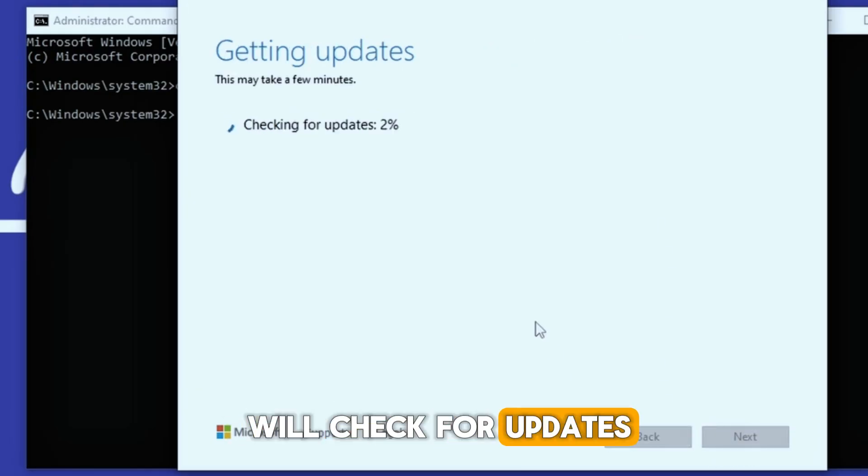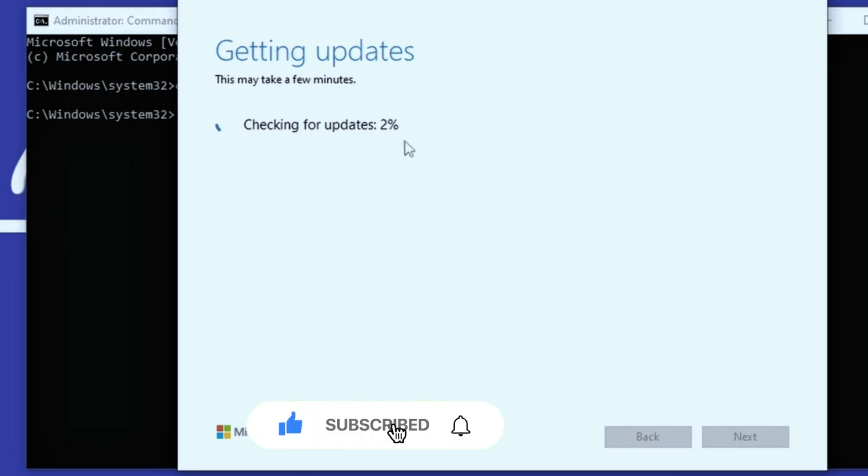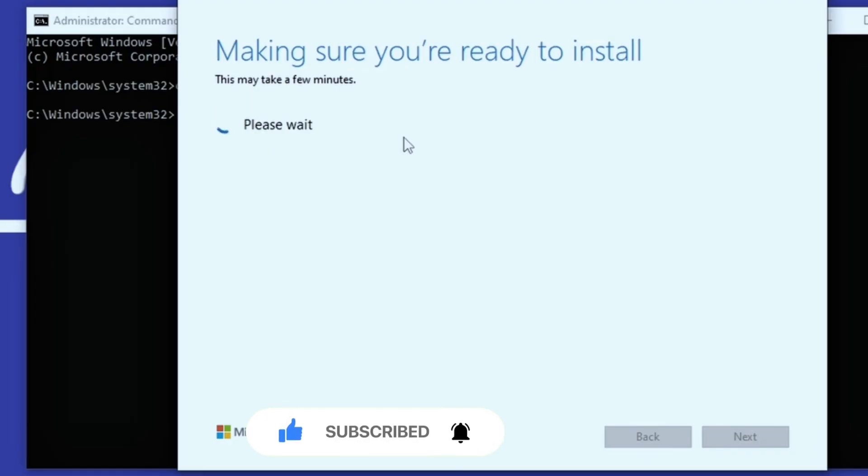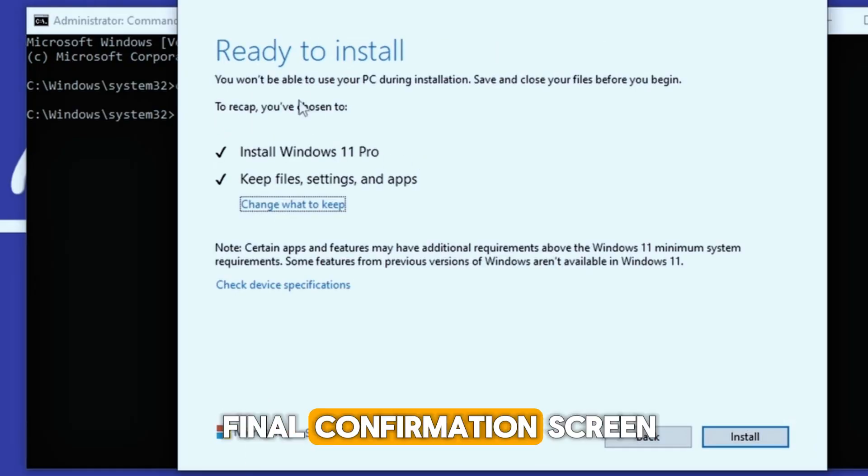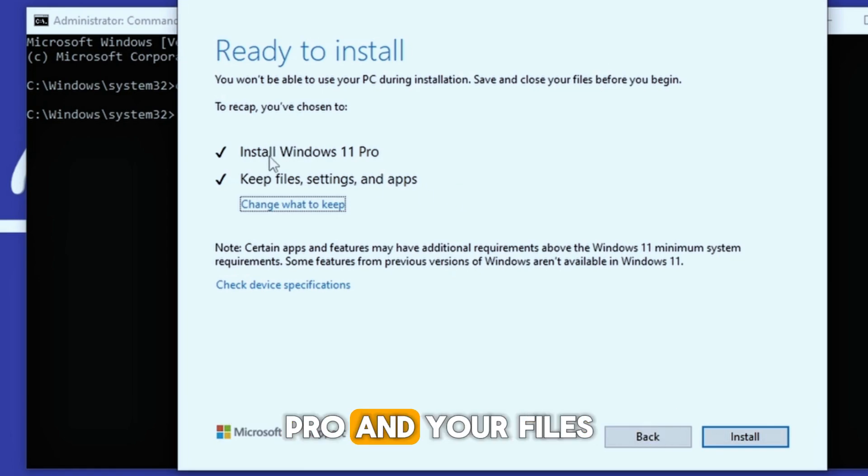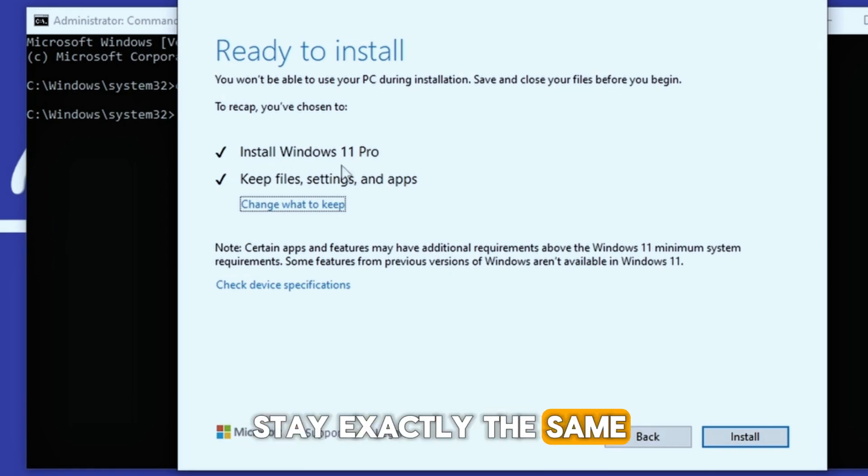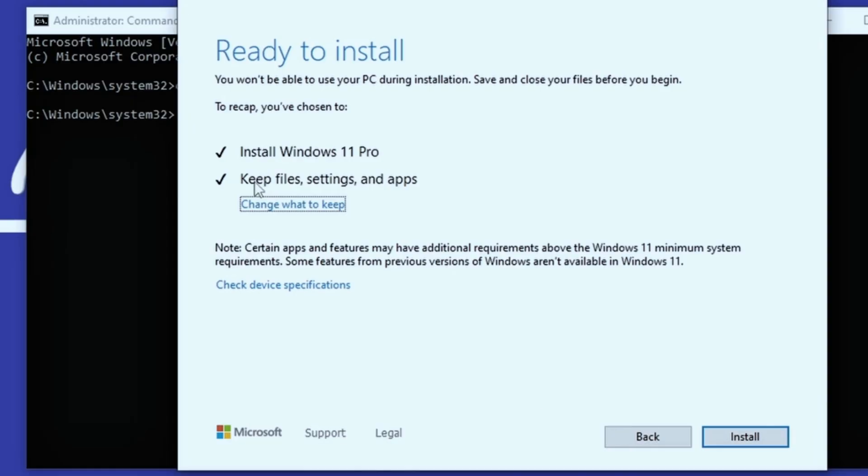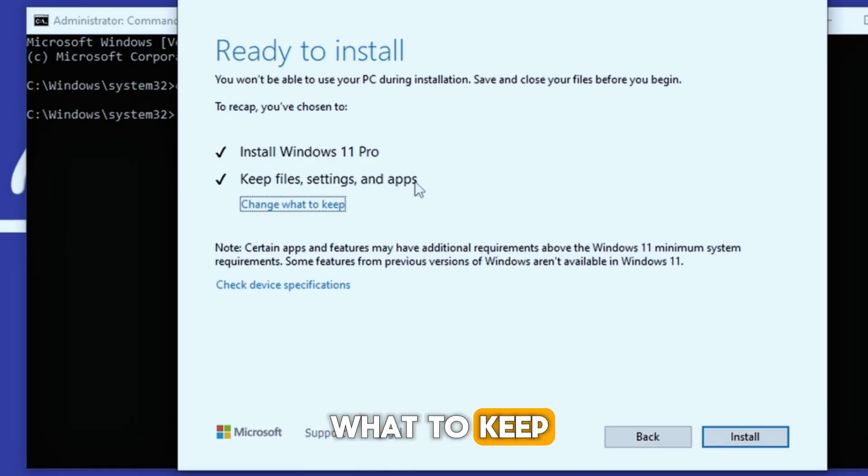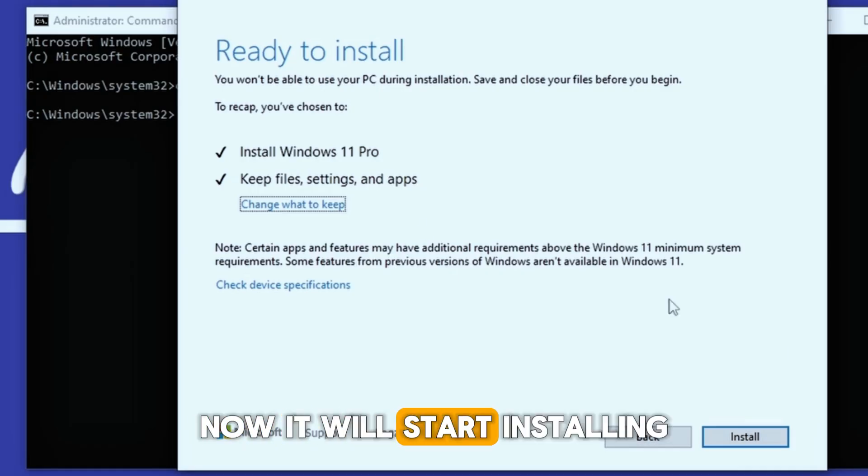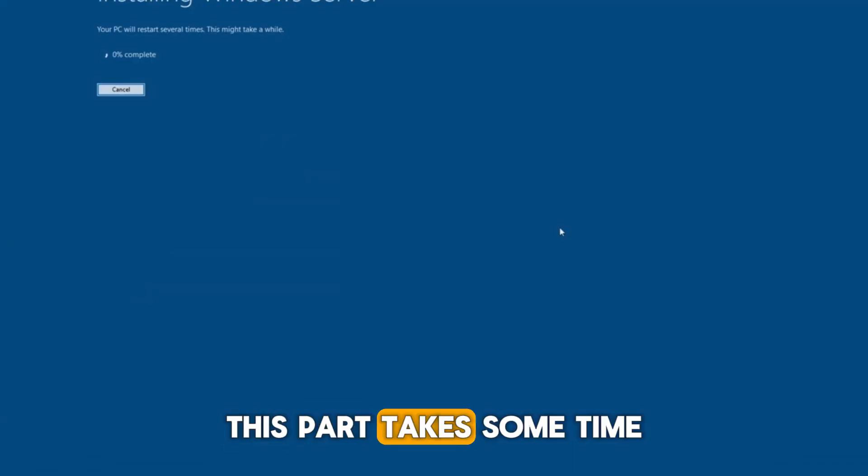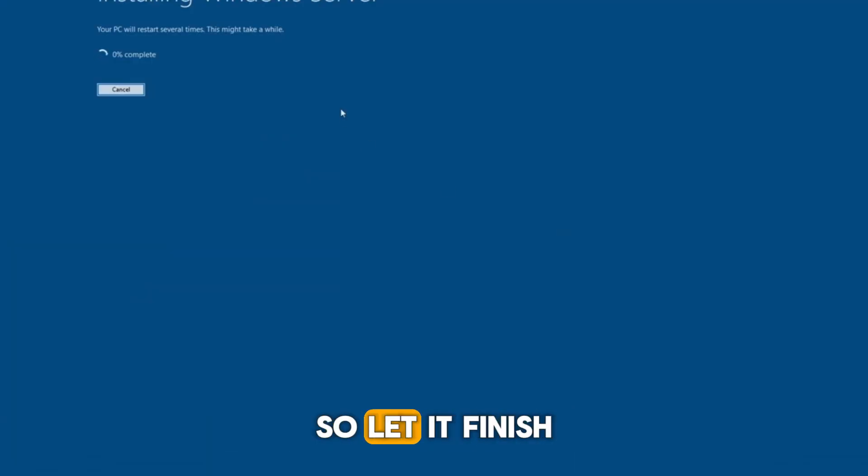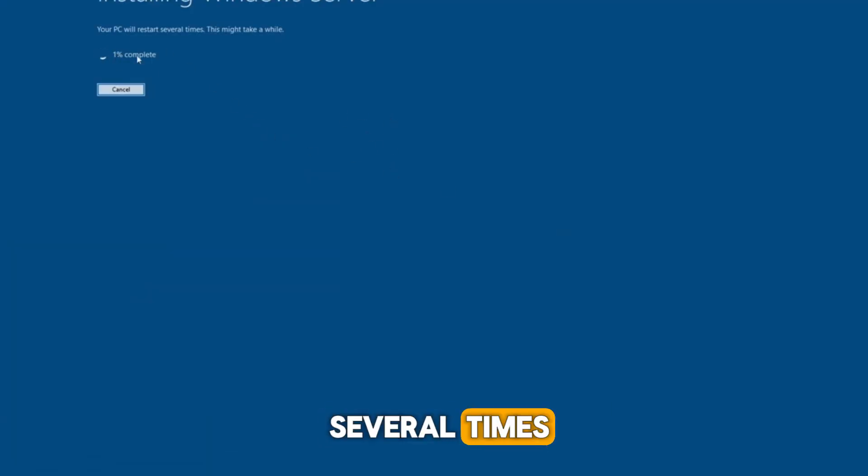It will check for updates, then show you the final confirmation screen. You're installing Windows 11 Pro, and your files, settings, and apps will stay exactly the same. If you want to change anything, you can press change what to keep, but I'll keep it as it is and press install. Now it will start installing. This part takes some time so let it finish. Your PC will restart several times.